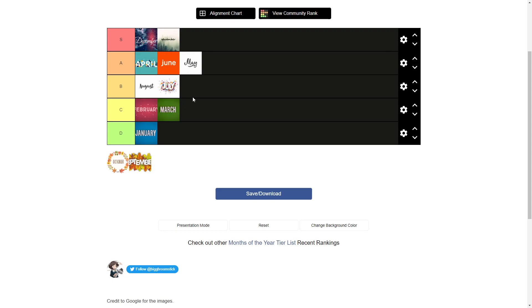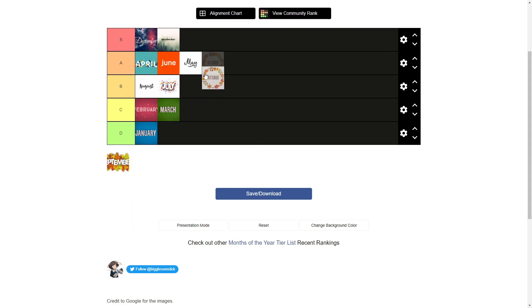Okay, October. I love October sometimes. Okay, October is like the dollar store version of November. So October, I'm going to have to put this, I'll go, no, I'll go A tier.